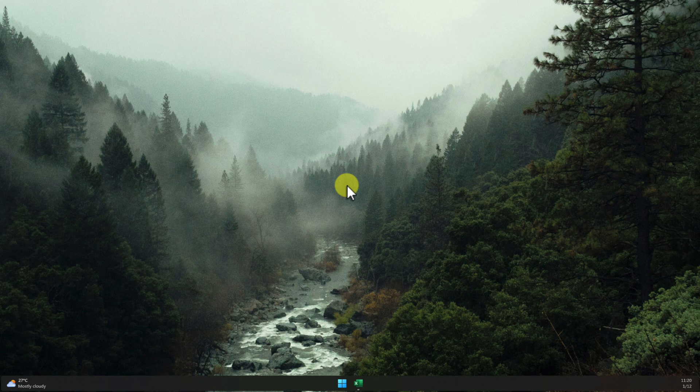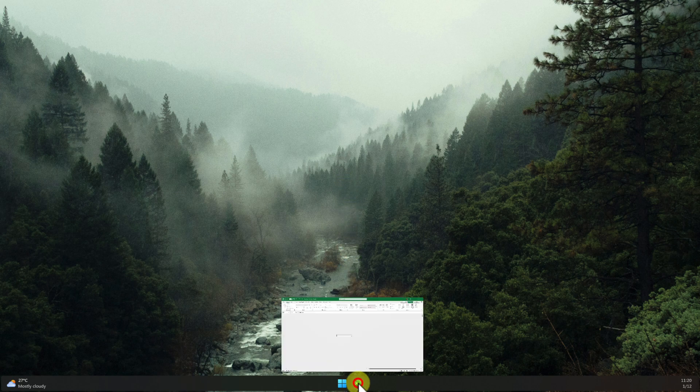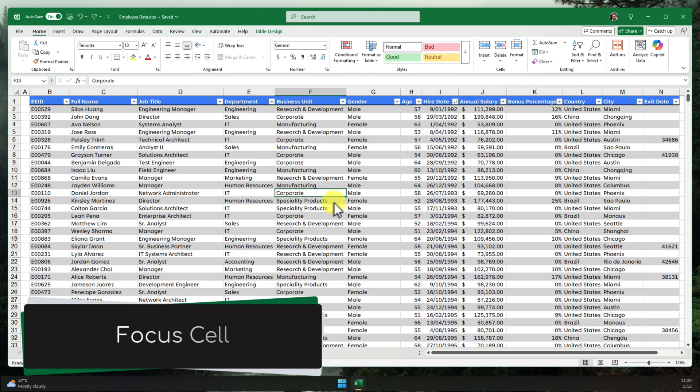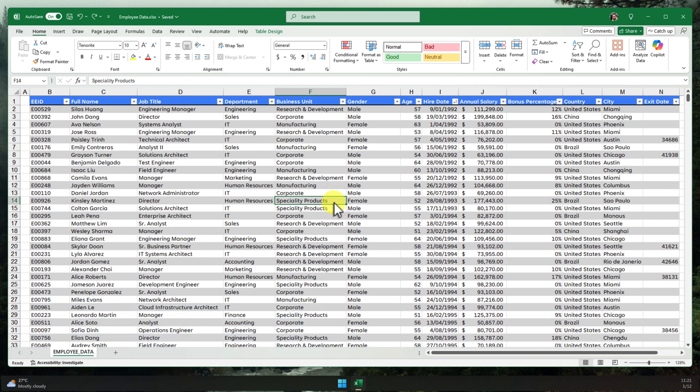But fear not, Excel has a hidden gem called Focus Cell that's here to save the day. Get ready to say goodbye to spreadsheet confusion and hello to focused efficiency.